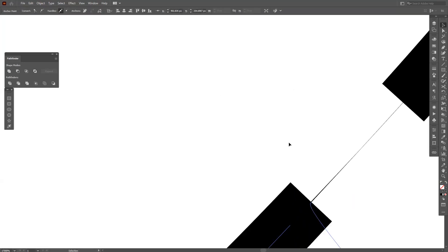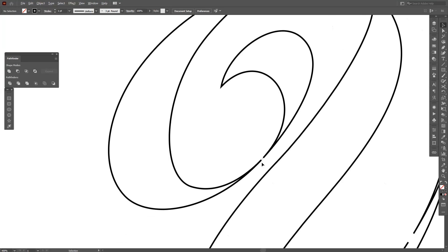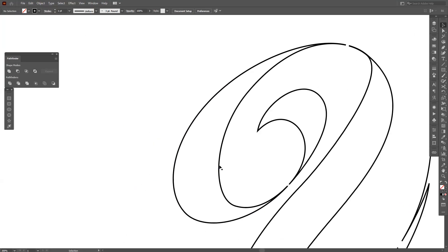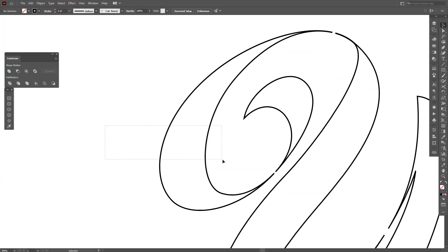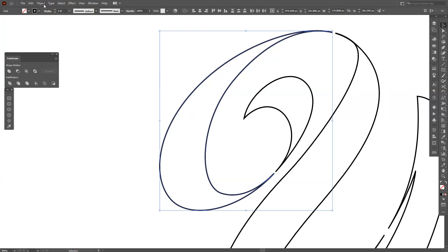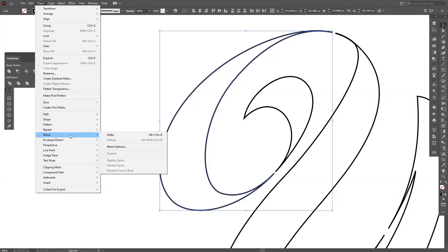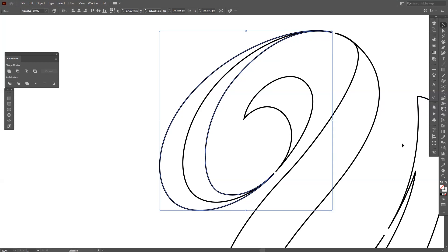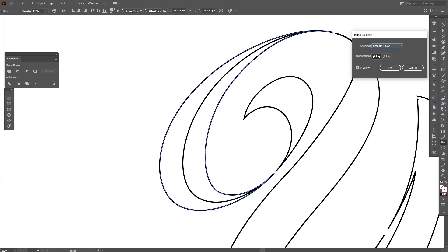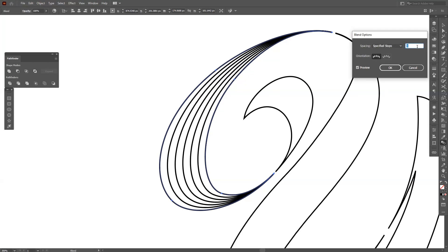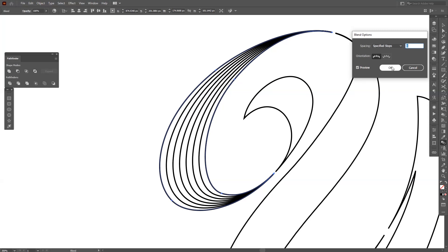There's some weird stuff going on but that's not a problem. The main idea is that you can separate it like this. Select both, go to Object > Blend > Make, and double-click on the Blend tool. Select Specified Steps, increase the number of lines, and it should look something like this. I'm going to go with six.